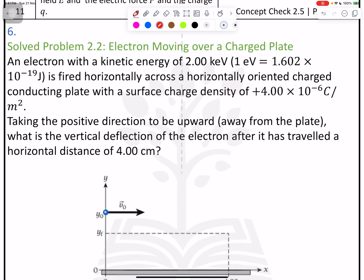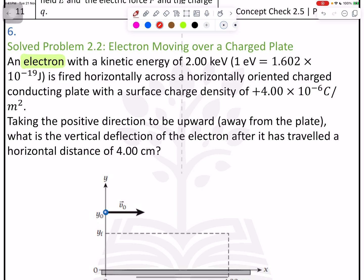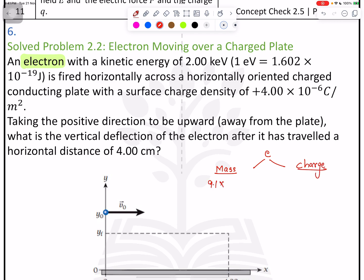We are going to solve question number six. When we see the word 'electron,' we have two things: mass, which is a fixed value of 9.1 × 10⁻³¹ kg, and charge.